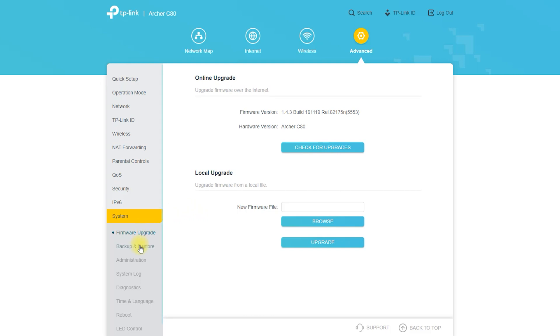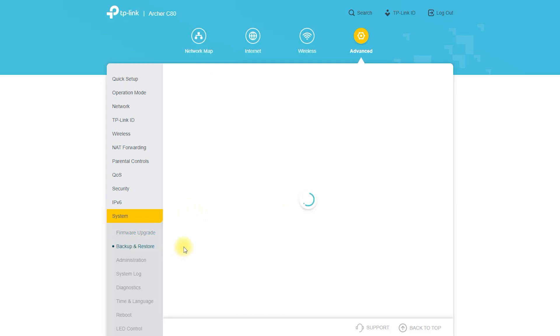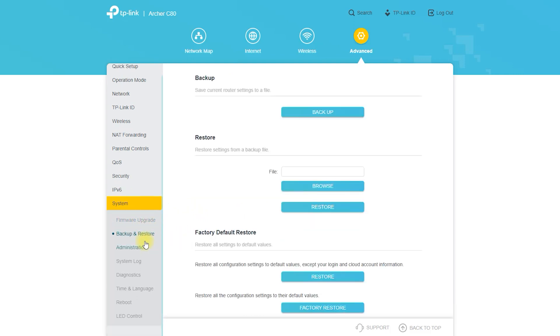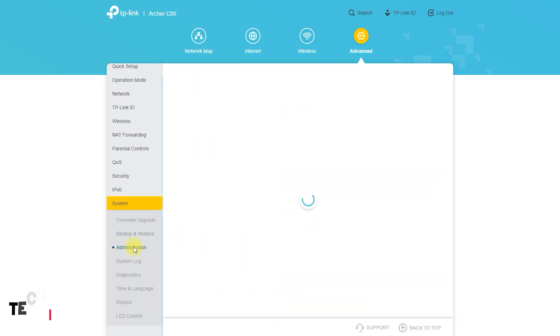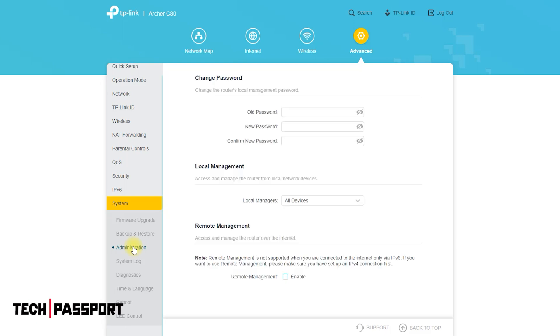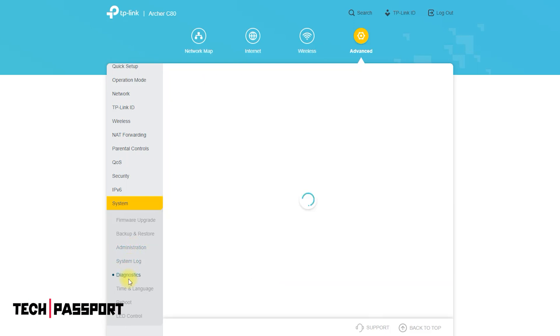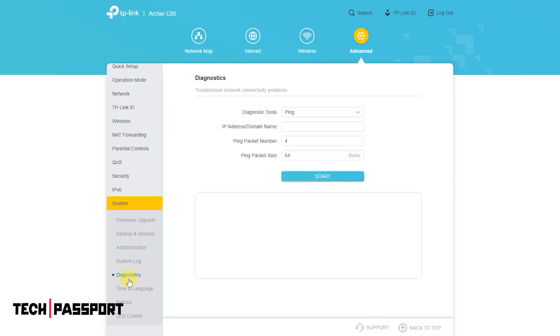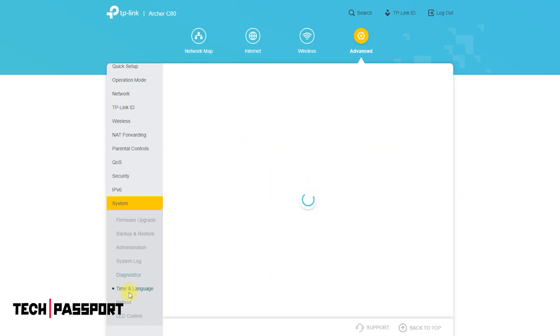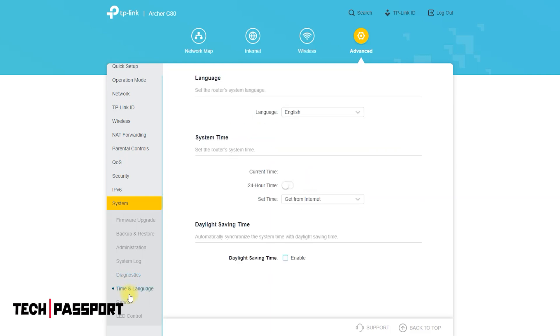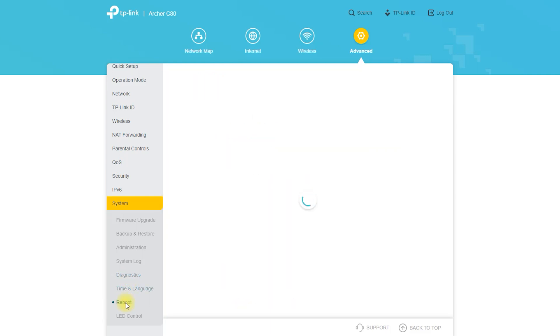Navigate to the Operation Mode section of the setup page. Select Access Point from the drop-down menu and click Save. Follow the prompts to configure your wireless network name (SSID) and password, as well as any other desired settings.